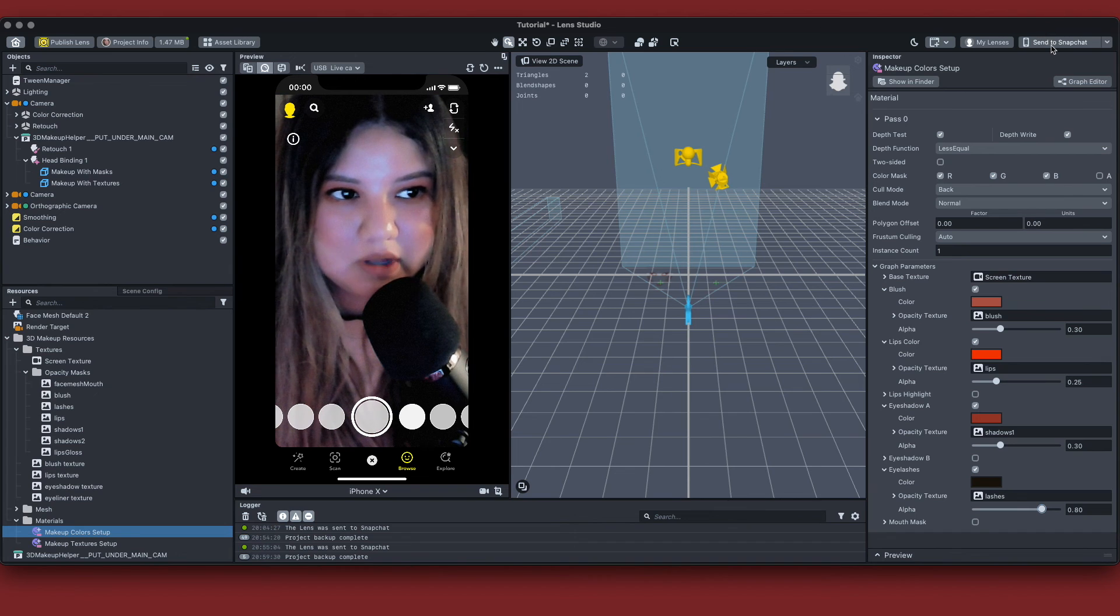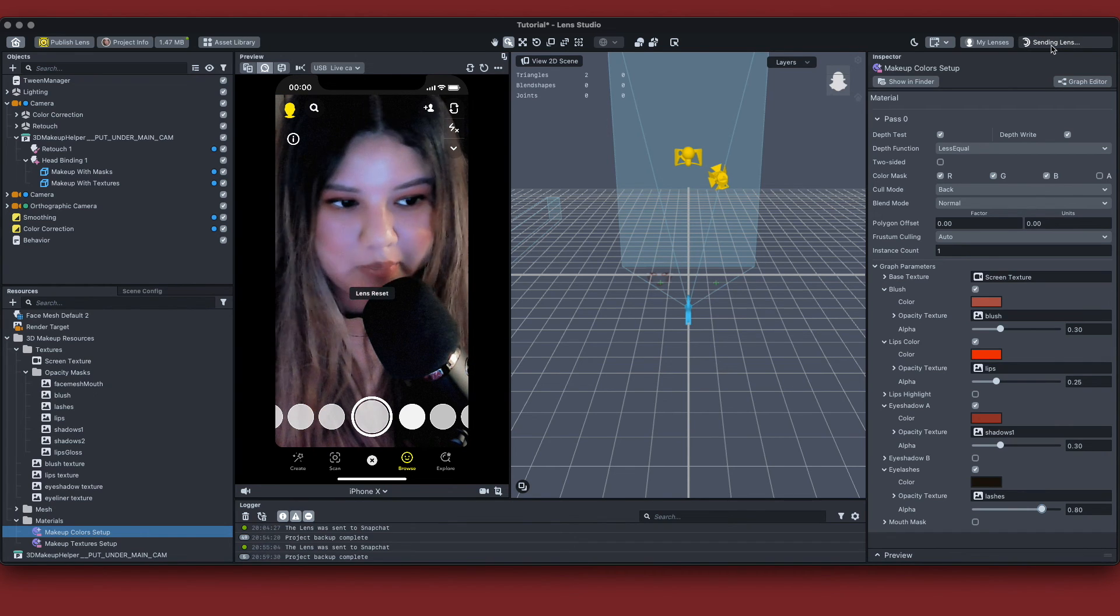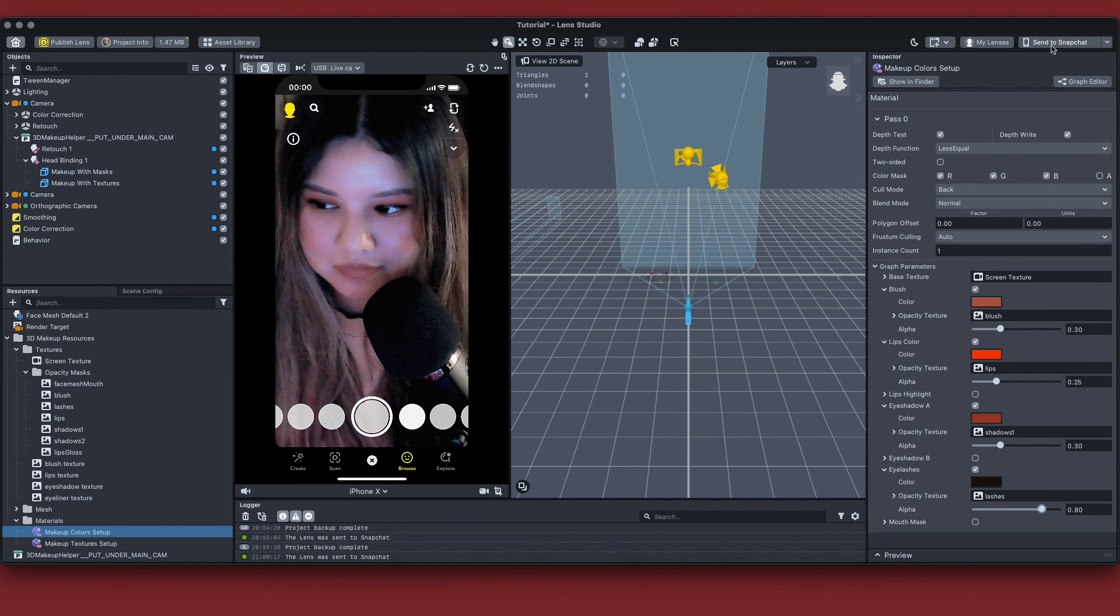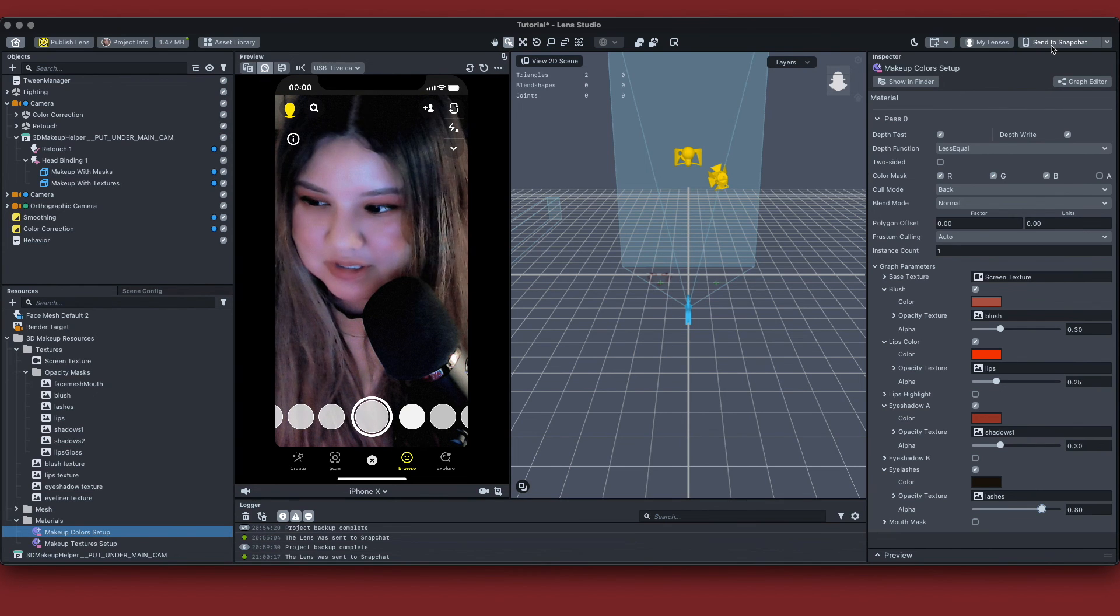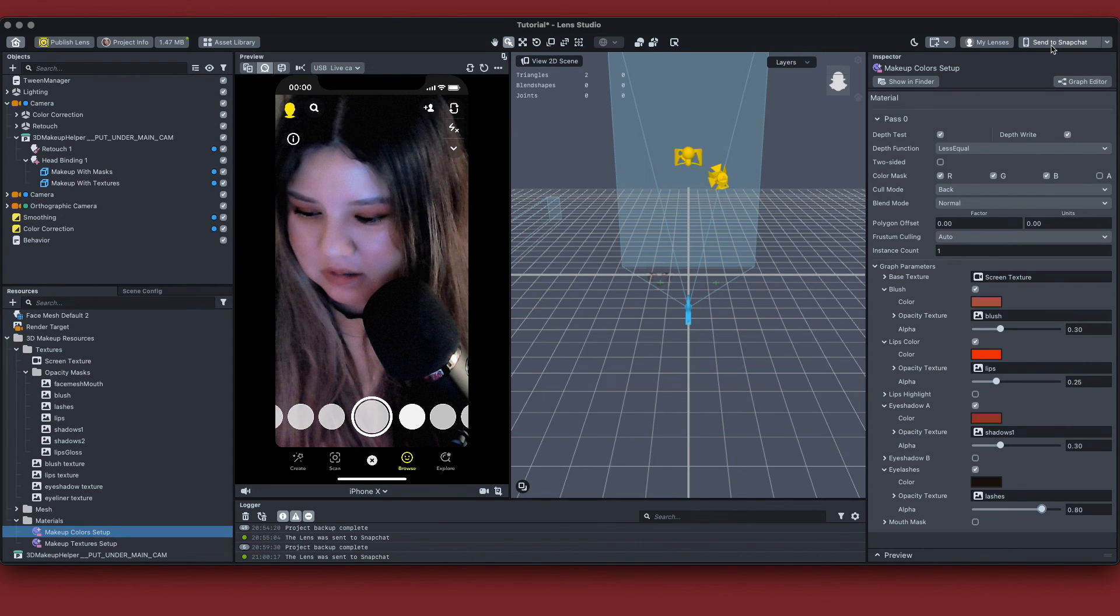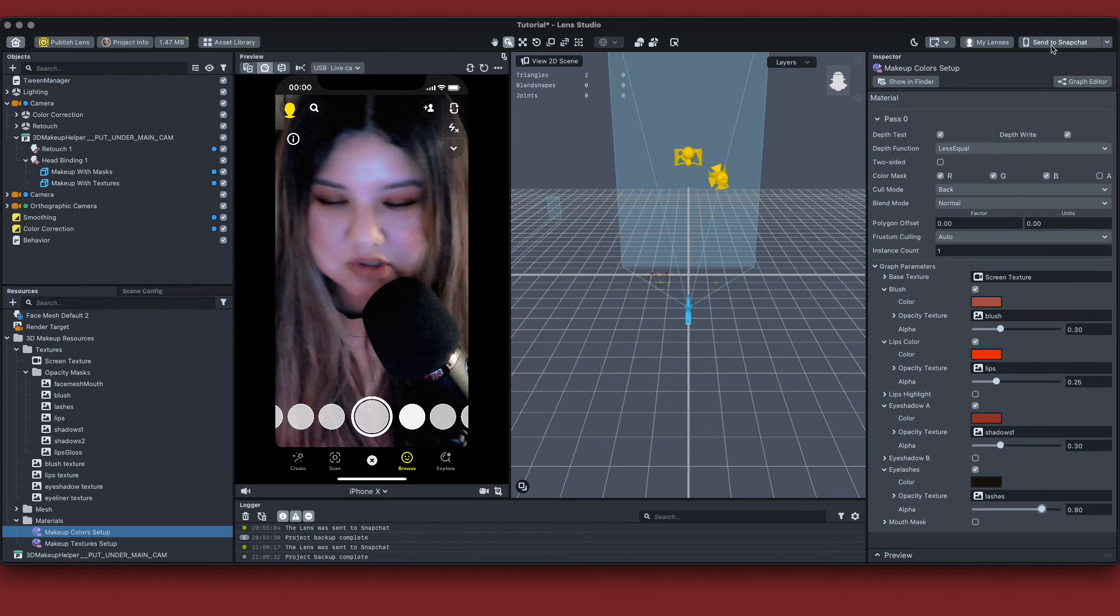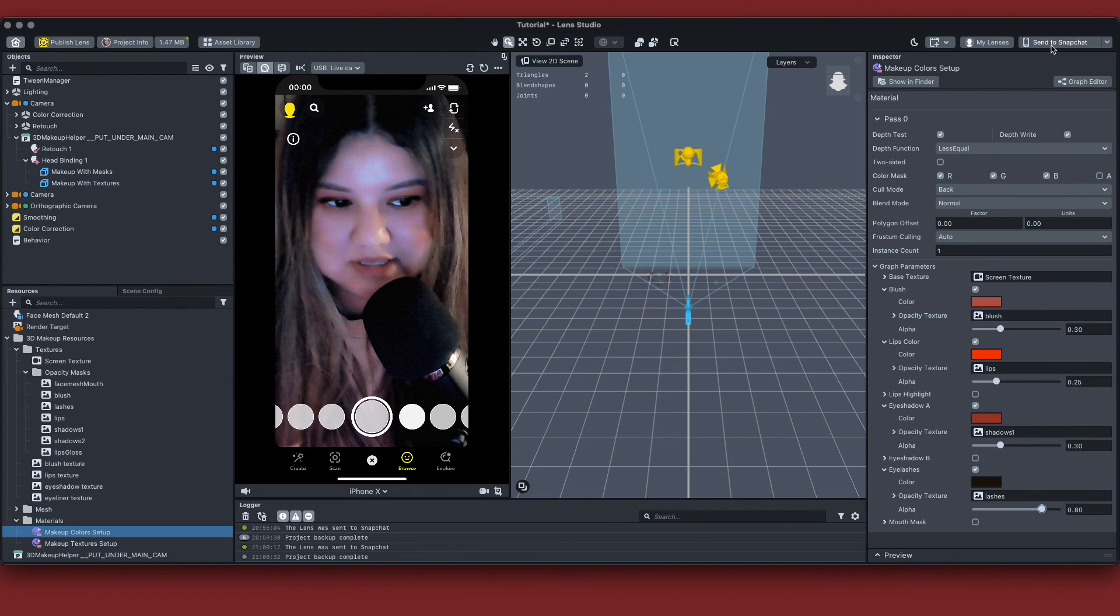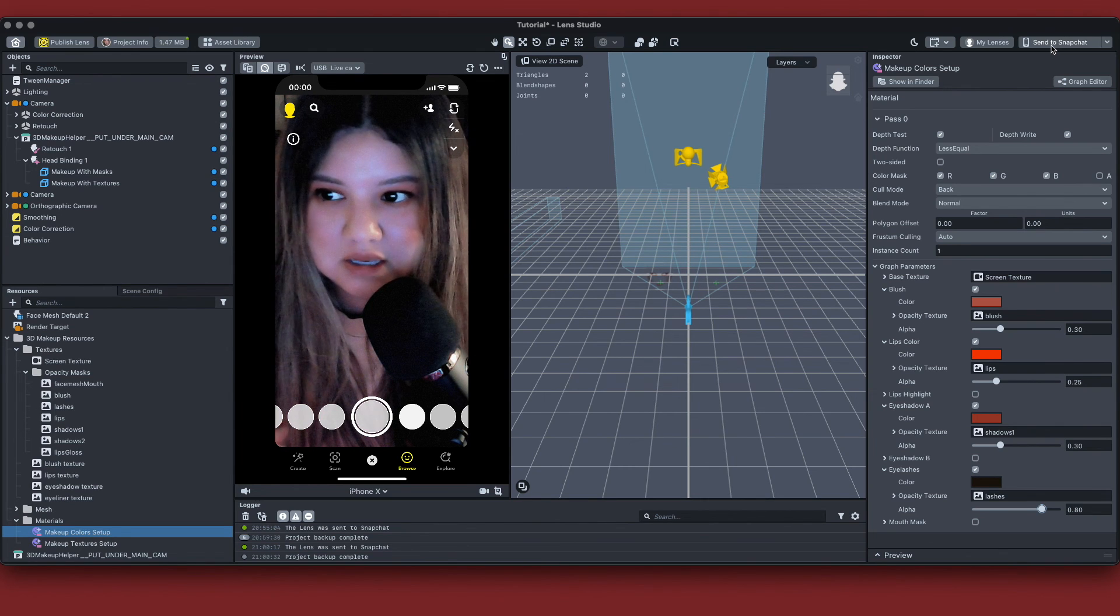I'm going to go ahead and send this to my phone and just going to check the opacity of some stuff. Oh my God, yes, this looks gorgeous. Wow, I'm so thankful for this. It literally is a 3D makeup helper. It helps and it doesn't take any time to learn this and to play with these settings. And you can literally change these colors to whatever you want. And it's just so helpful.